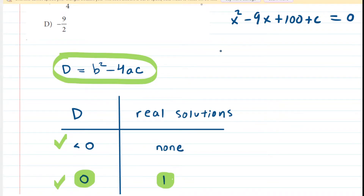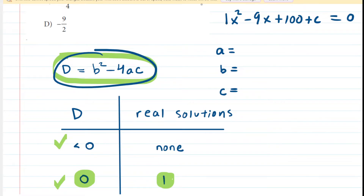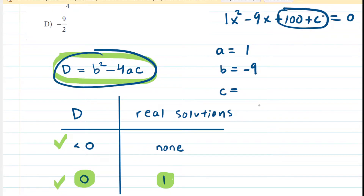We can define our values of a, b, and c, then plug them into the discriminant formula. a is the coefficient of x squared, so a equals one. b is the coefficient of the x term, so b equals negative nine. The c in the discriminant formula is a little tricky, because c here stands for a constant, and the entire term 100 plus c is a constant. So the value of c in the discriminant formula is going to be 100 plus c.